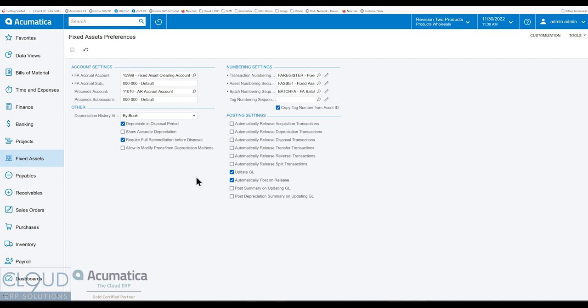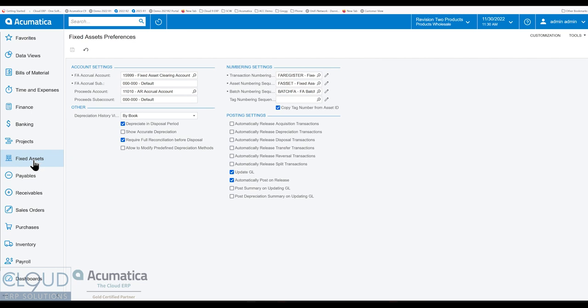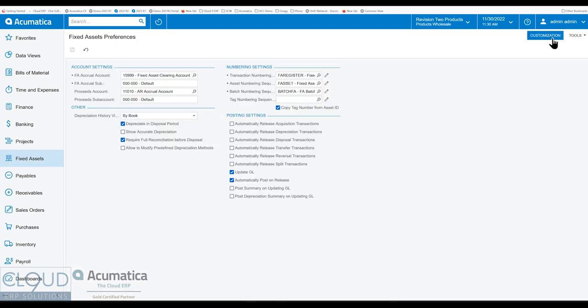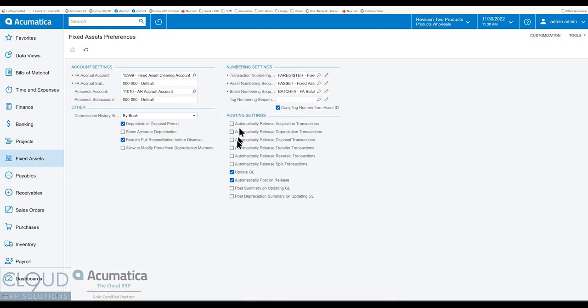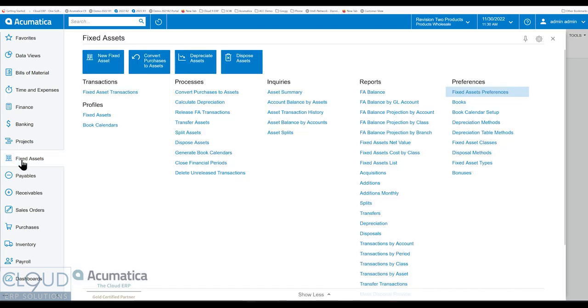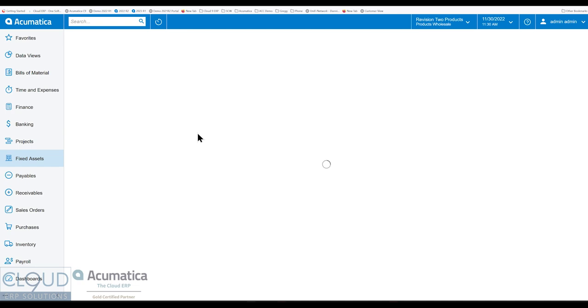The reason I bring this up is because as you're starting to work with the fixed asset system and you're not seeing numbers change or depreciation, accumulated depreciation values update, it might be because you have these fixed asset transactions that are sitting out there balanced and not released. So you can change these settings as you need to. But let's get started. We're going to go into fixed assets and we'll create a new one.